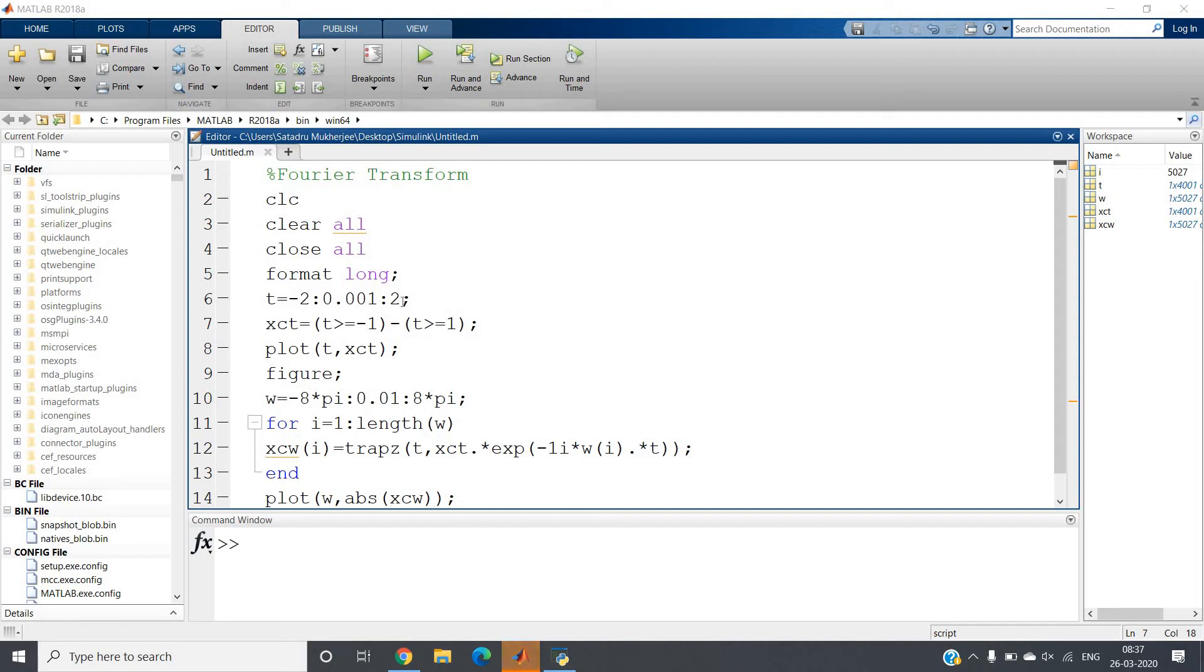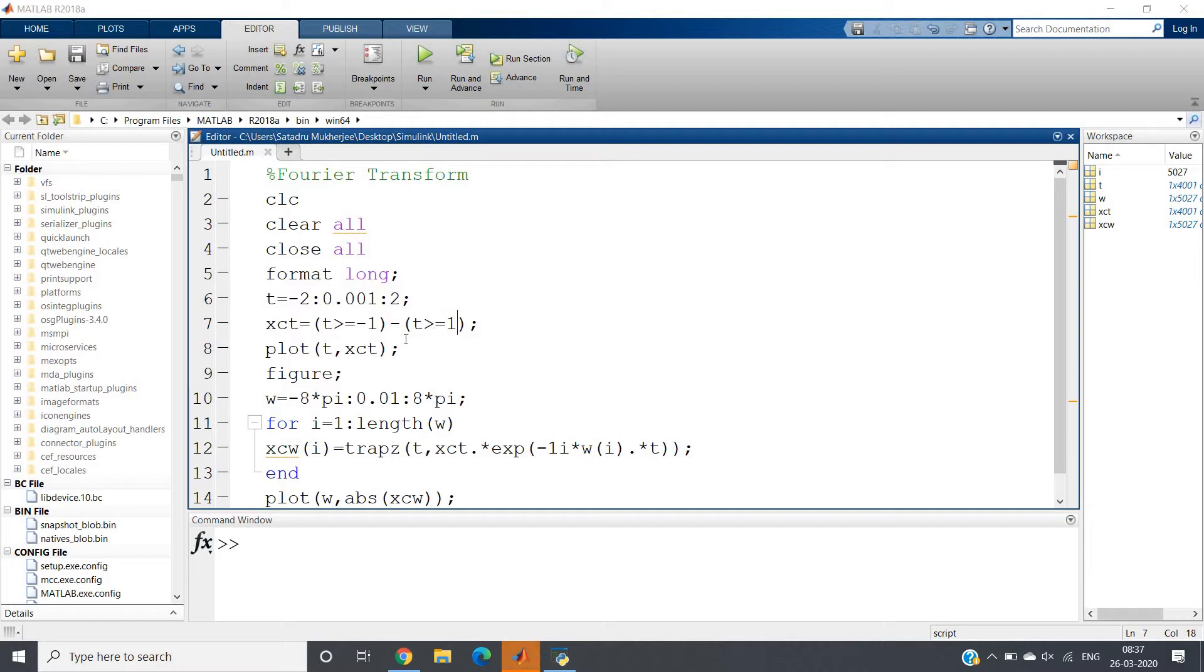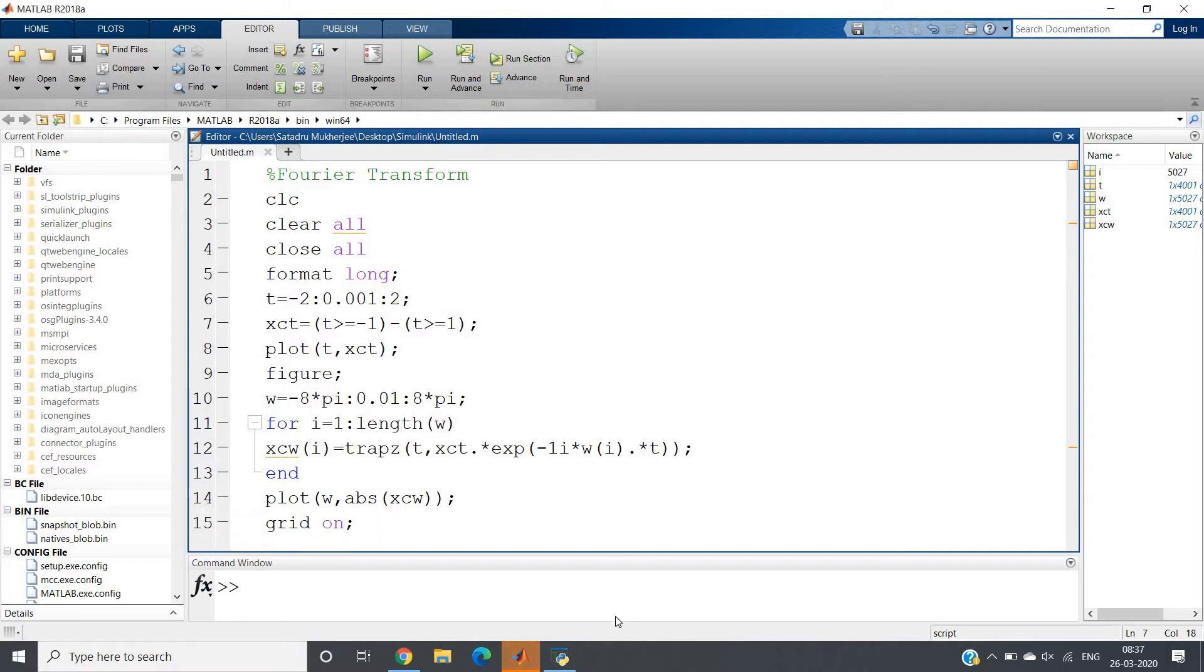Hello friends, in this particular video I am going to discuss how you can plot the Fourier transform of any continuous time signal. The code is very simple - you just need to know the formula of the Fourier transform which is widely used in signals and systems.